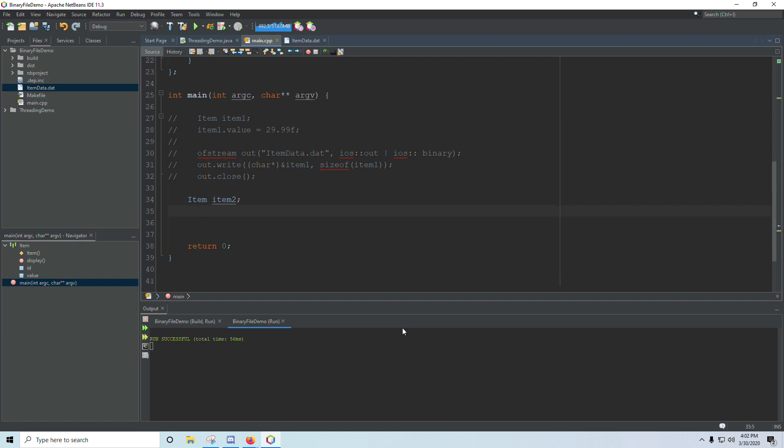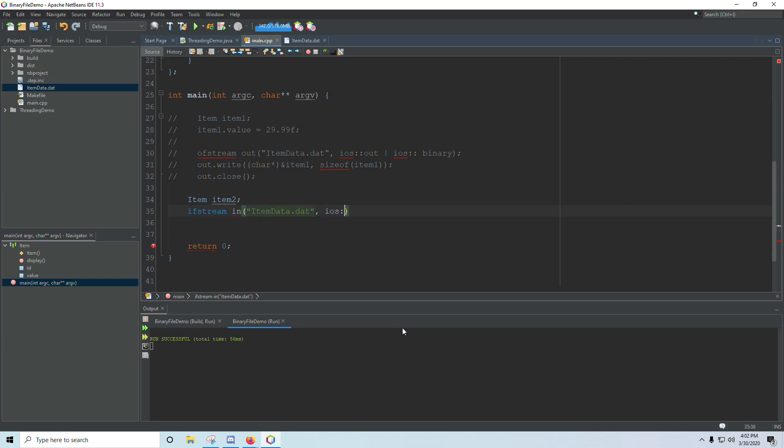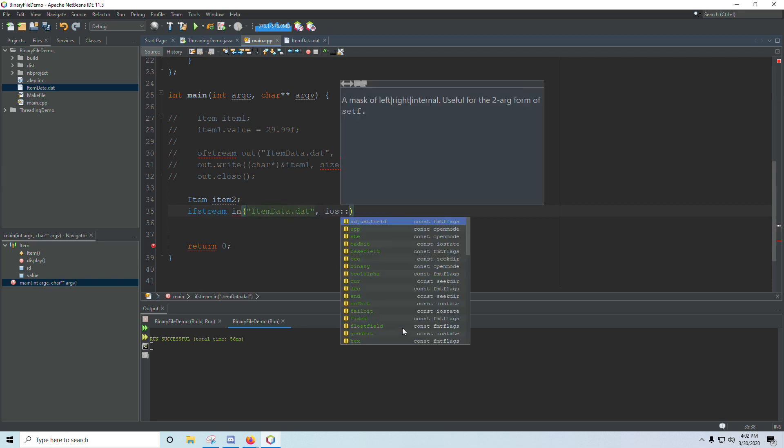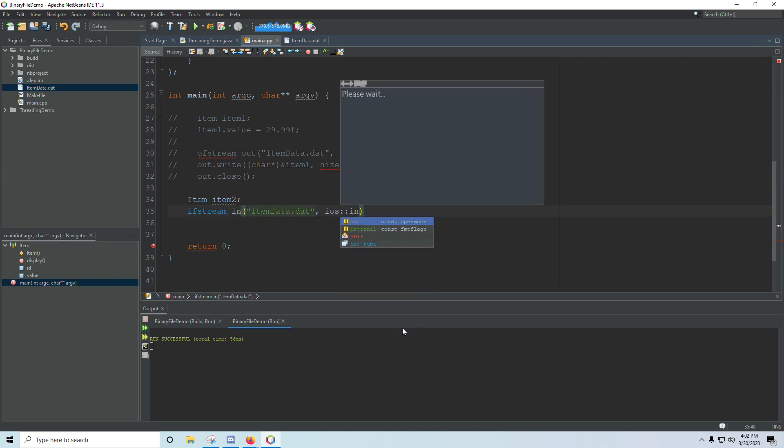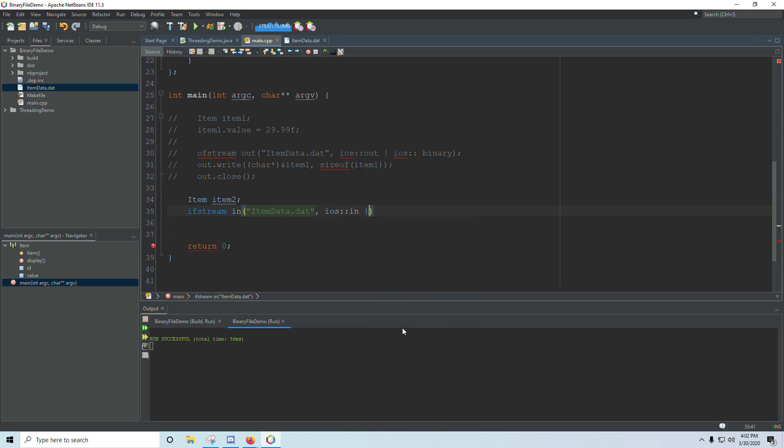To read those in, we're going to create an input file stream. And we'll call it in. We're going to pass it the file name to that same file. I'm going to do iOS::in piped with iOS::binary.